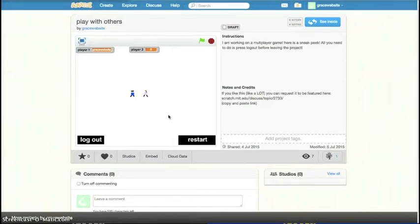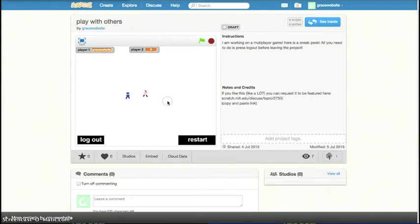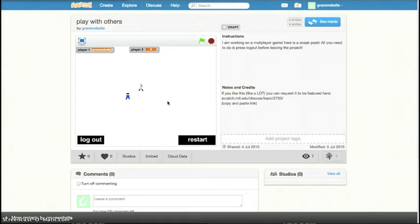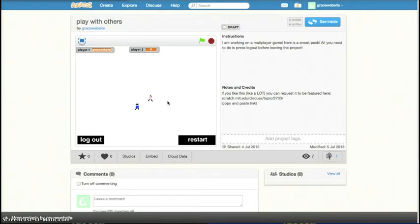So, basically how it works is... I'm the dad here. We're both on... I can't move. There we go. Through Cloud Variables, I can move and then he can see it on his computer.